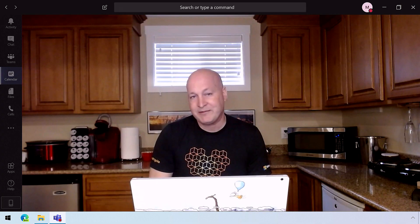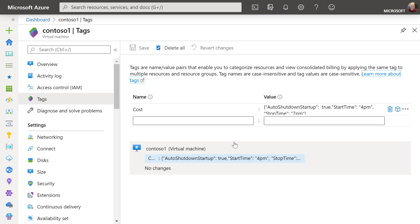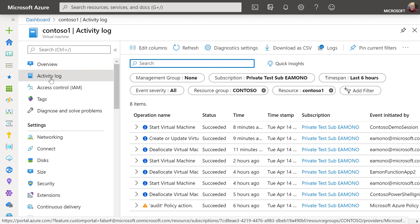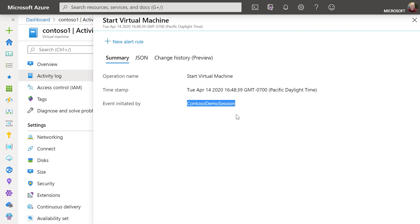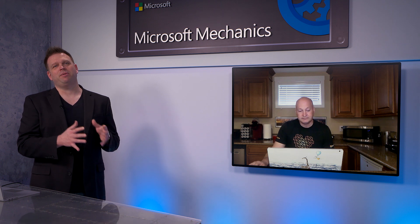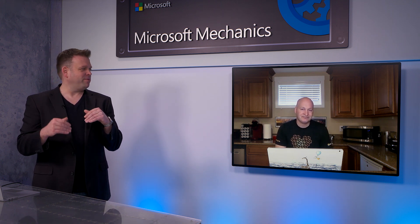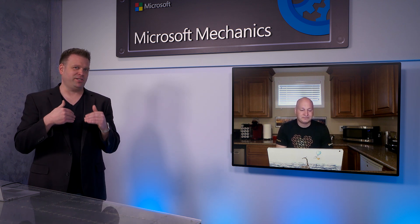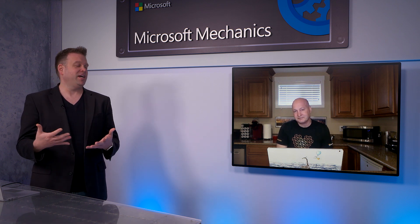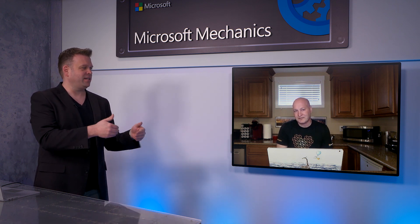Now we've got all the plumbing set up — let's see it all in action. Going back to the VM that I added a tag to and looking at the activity log, I can see all the operations. I'll click on start virtual machine, and here we see that the VM was started by the Azure Function Contoso demo session. Now you've got an easy way to start a VM on a schedule using Azure Functions along with your tags and the parameters you set there.